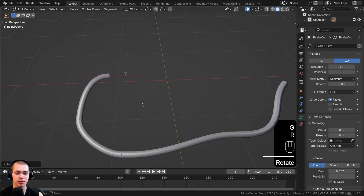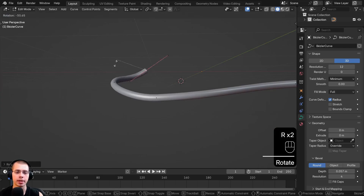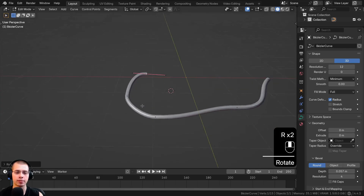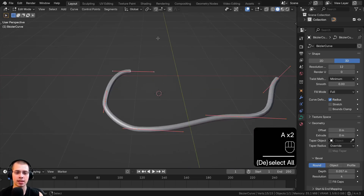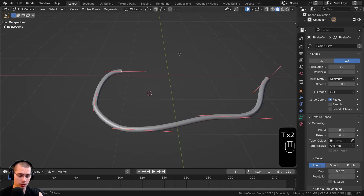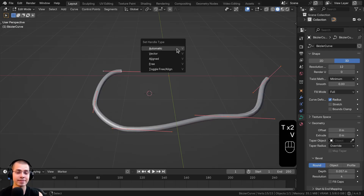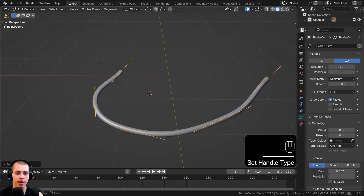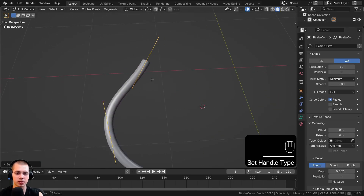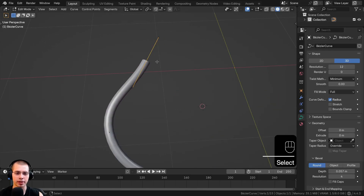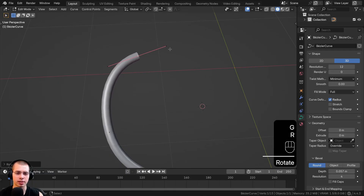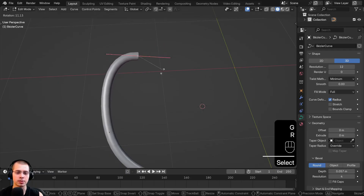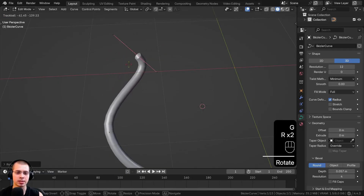There are different handle types you can change to make the curve act differently. Select all curve handles with A, then hit V for the handle type menu. With Automatic the handle turns yellow, and if you move it around it goes back to red — this is basically the default.